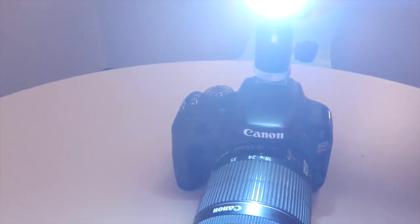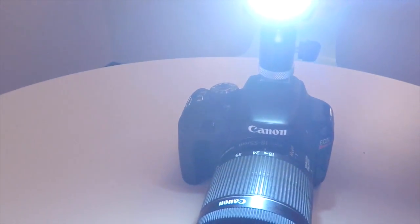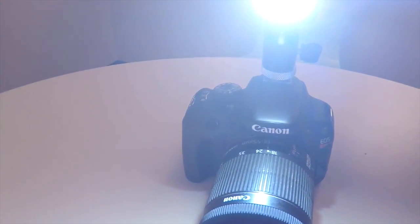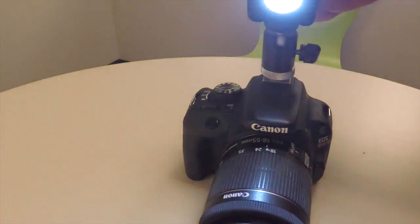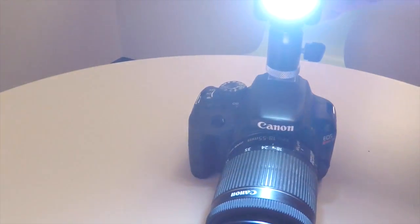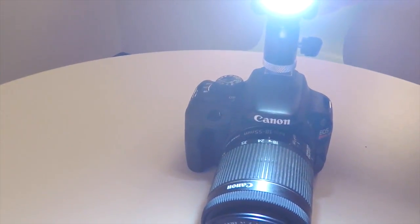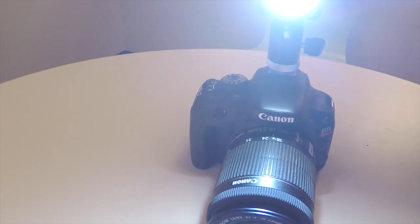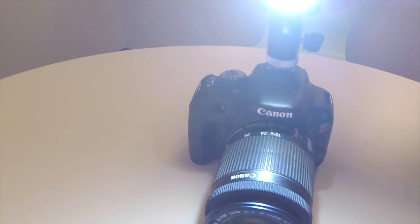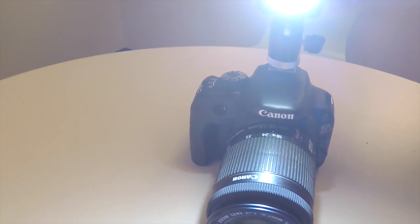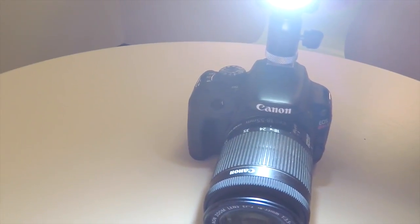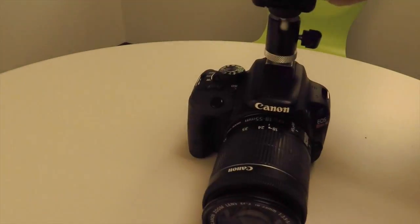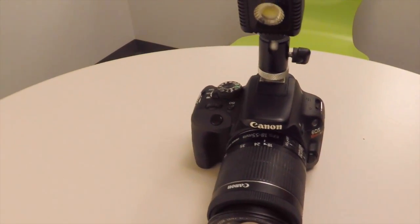It's also manually controllable with 10 clicks for brightness and this thing gets crazy bright. It does get hot though.